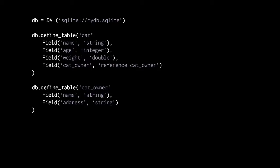Here we're defining two tables: the first called cat, the second called cat_owner. In the cat table, we're giving it four columns: a column name of type string, a column age of type integer, a column weight of type double, and also a column cat_owner, which is a reference to the cat_owner table. So this is a foreign key pointing to the primary key of the cat_owner table.